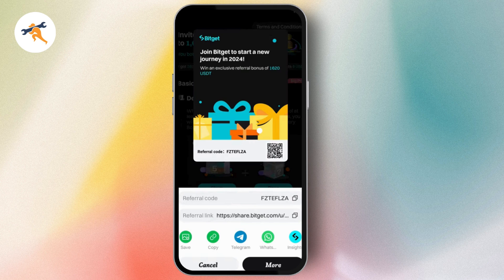If you want to share the link, then simply go with the referral link, copy the link and share it. That's how you can find your referral code in Bidget. If you have any questions, feel free to comment below. Thanks for watching!